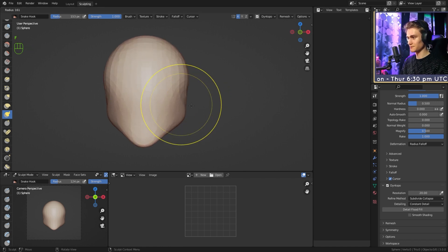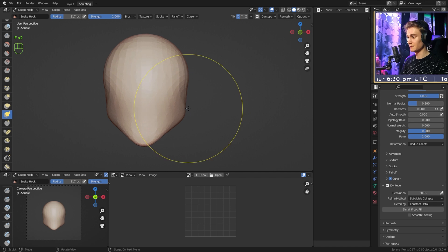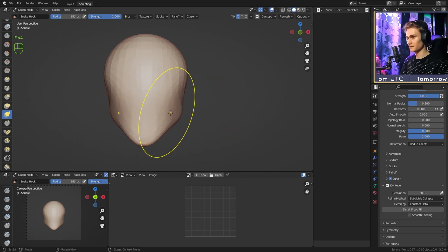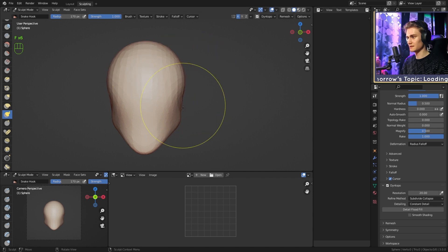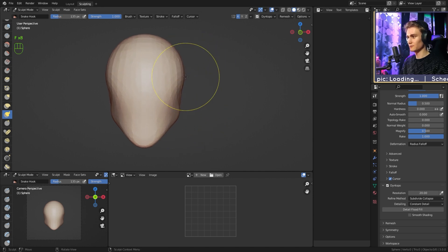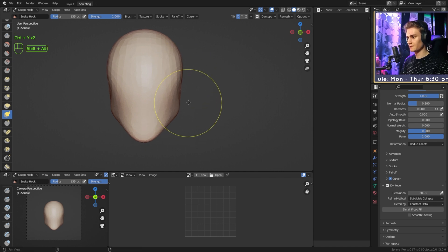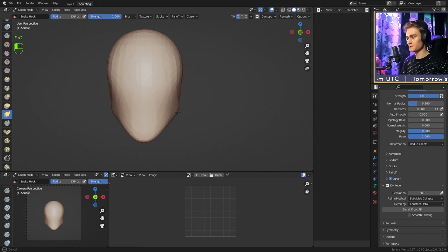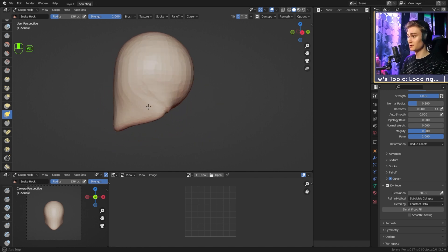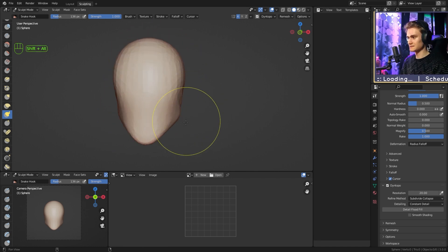The chin is quite wide right now, so we're going to make the snake hook quite big and just push it into the middle, both up top and at the bottom. A good rule is that the upper part of the head is wider than the lower part — it's sort of like a heart shape. So we already have the jaw and the head.